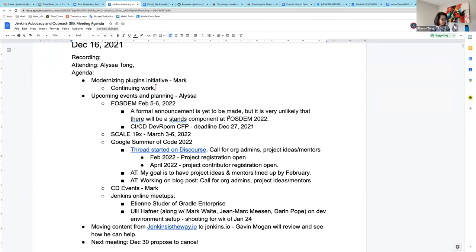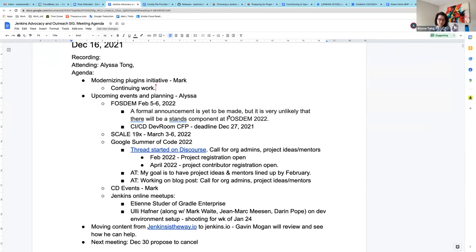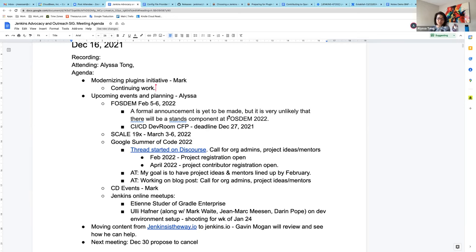Great. Thank you, Mark. Upcoming events and planning. So for FOSDEM, I had an internal discussion with the organizer. They said most likely the stand option is not going to be available. So they will do away with the stand option. That leaves us CICD dev room still collecting CFP, and the deadline is December 27th.